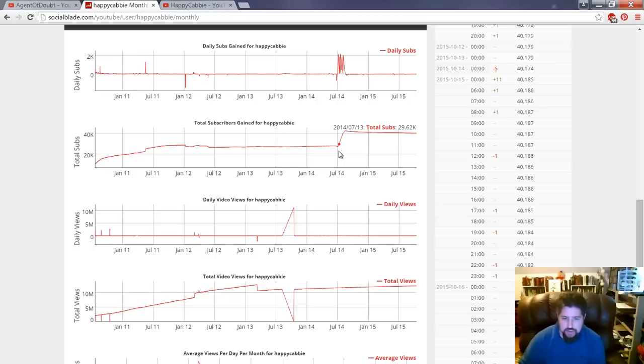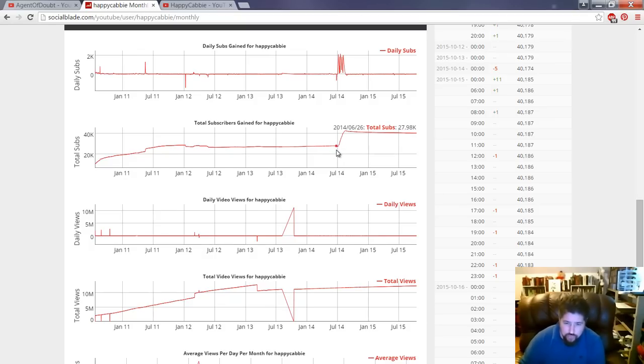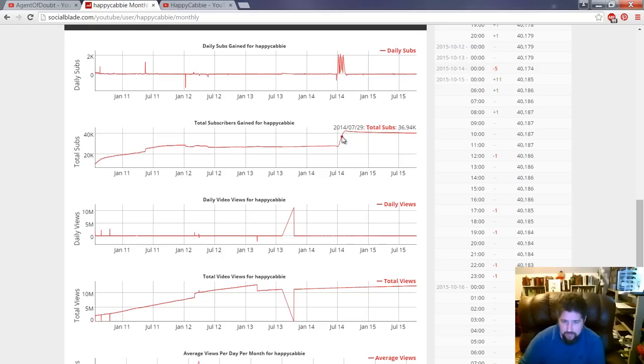So, in July 2014, Happy Cabby had 27,000 subscribers, and then in about 50 days' time, he went up to 42,000.